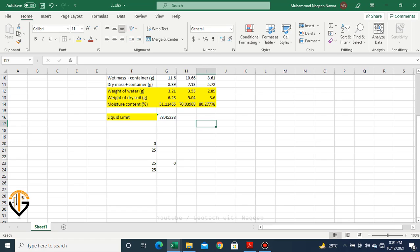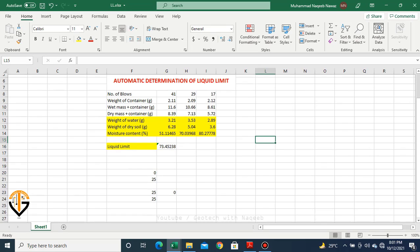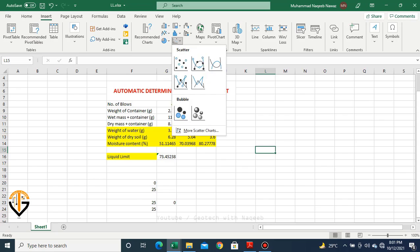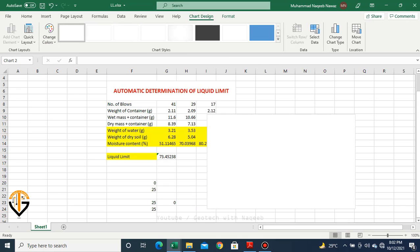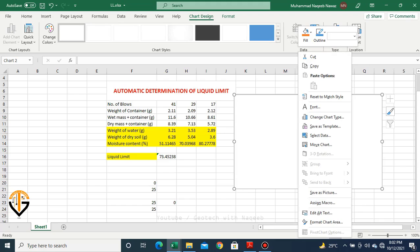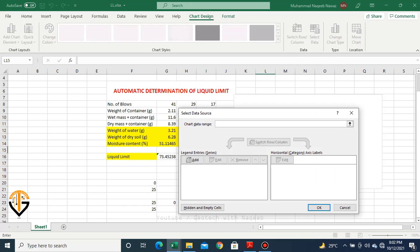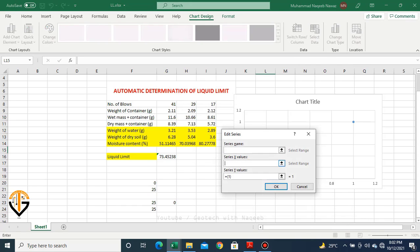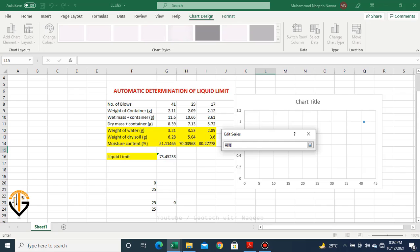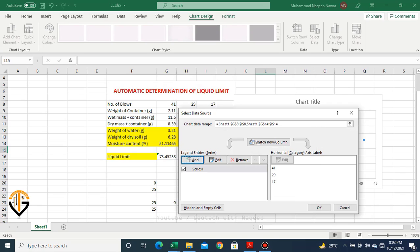Now we will plot the graph of liquid limit. Go to Insert, select the scatter plot. Right-click, select data, then Add. Along the X axis I will plot number of blows, and along the Y axis I will plot moisture content. The values have now been plotted.